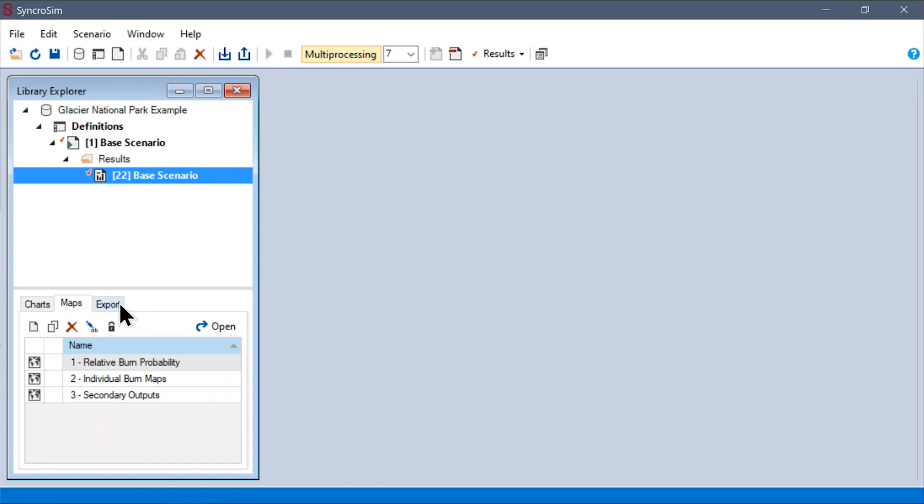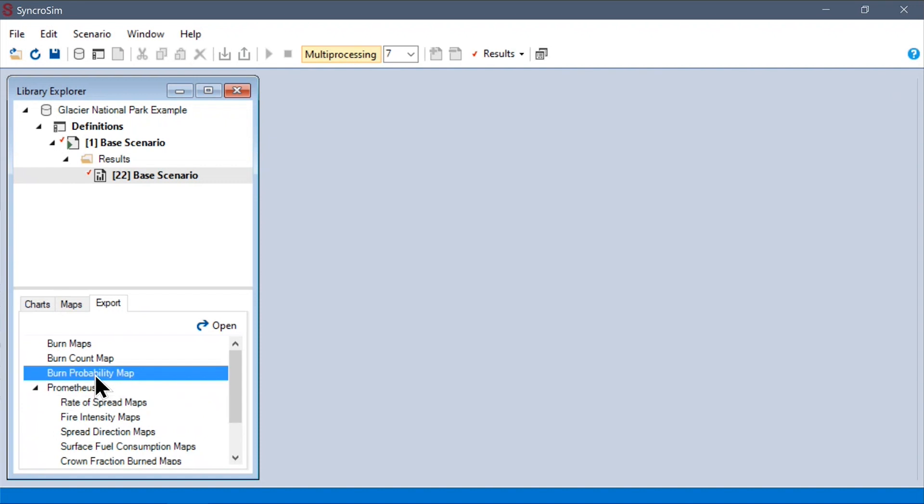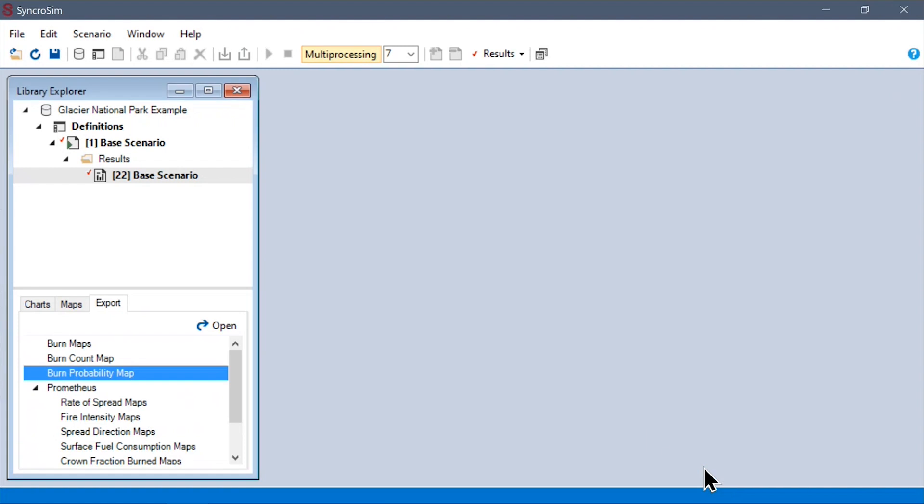Finally, if you're just interested in getting this data out of SyncroSim and into, again, one of your analysis tools that you are more familiar with, you can come to this export tab here and pick any variable that you're interested in and double-click it to pick a folder on disk where you'd like to export all these outputs.